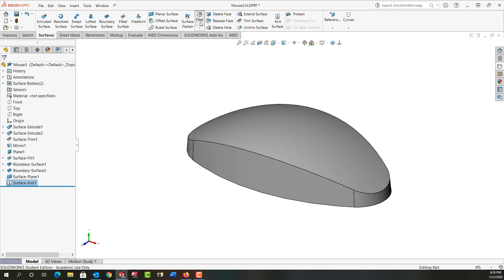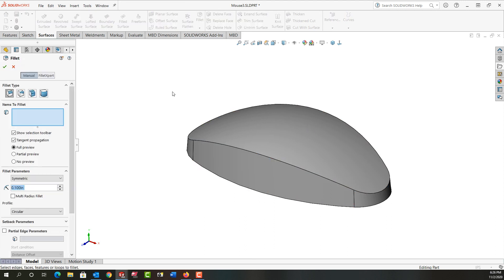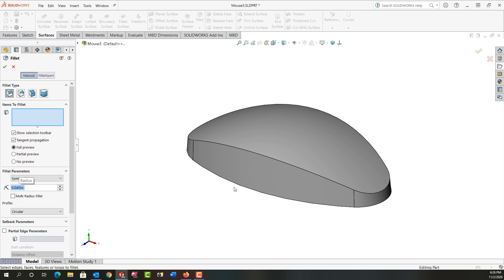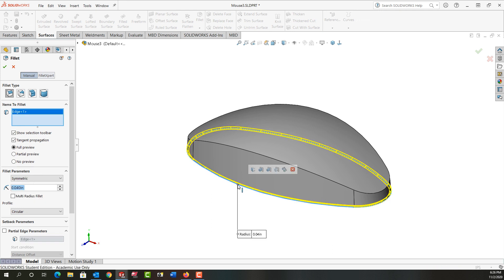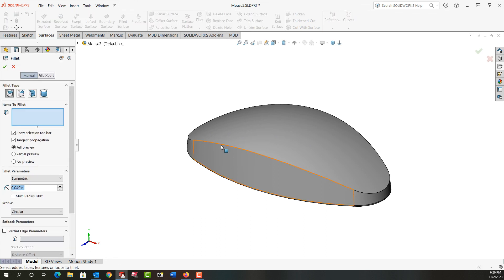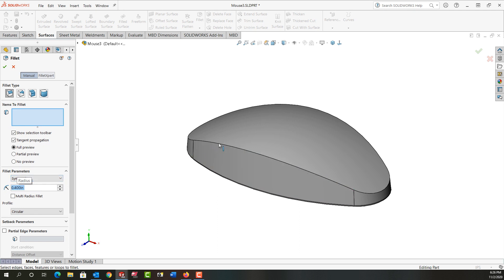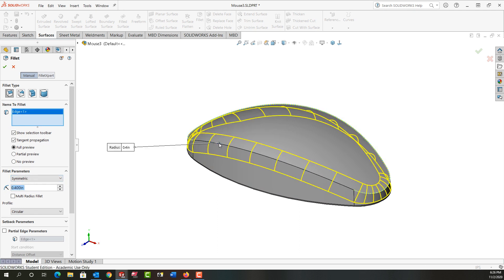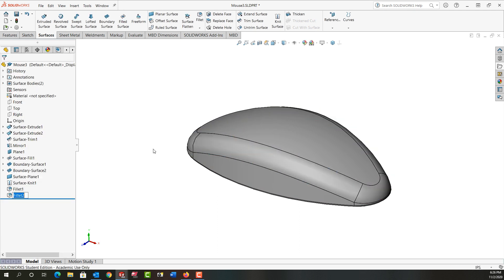We do want to add two fillets. We're going to add a 40 thou fillet to this bottom edge. I'll right click and accept that. And then we'll add the larger 0.4 fillet. I'll enter the size of 0.4 around this edge and accept that. And there we have our mouse body.